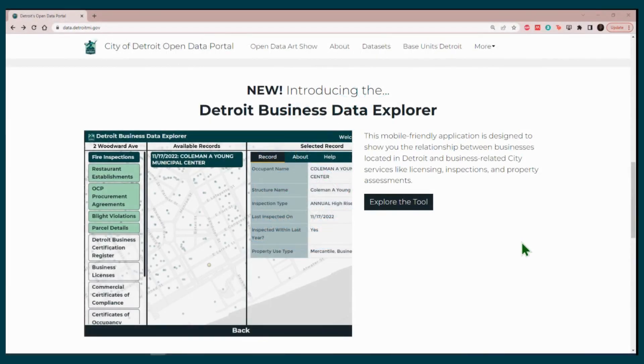Welcome to the last video in the Detroit Business Data Explorer Tutorial. Today, we will learn how to do a map filter.